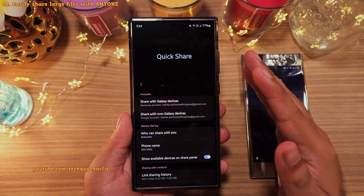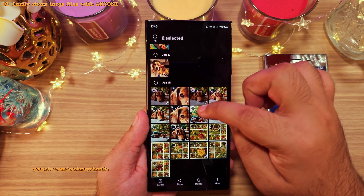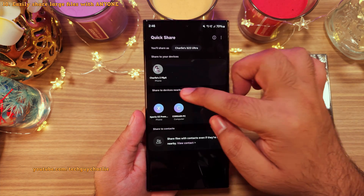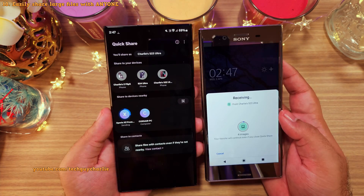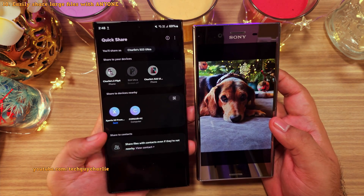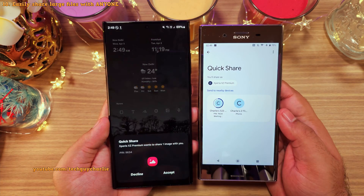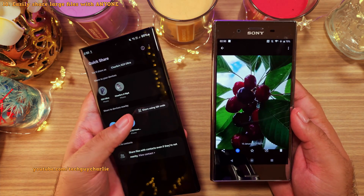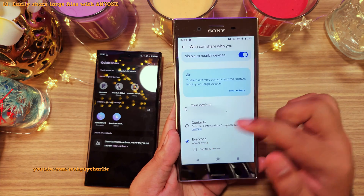Quick Share also allows you to share files wirelessly with any nearby Android smartphone. Select some files, hit the share button, and select Quick Share. You'll see the other Android device show up, and this allows you to share files seamlessly between any Android smartphones. This is going to make sharing photos and videos with your family and friends really easy. And you can do the same from an Xperia onto a Samsung smartphone — it works the exact same way. If you don't see the other device in the share menu, go into the Quick Share settings and make sure your phone is visible to other devices.